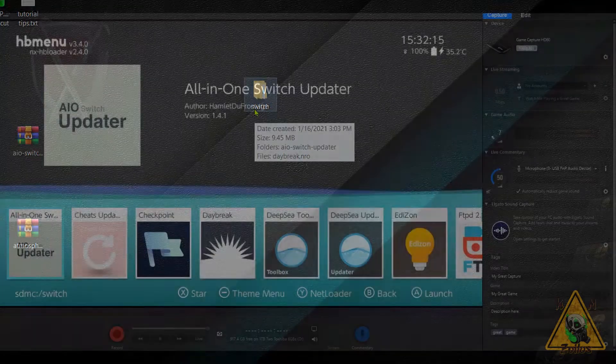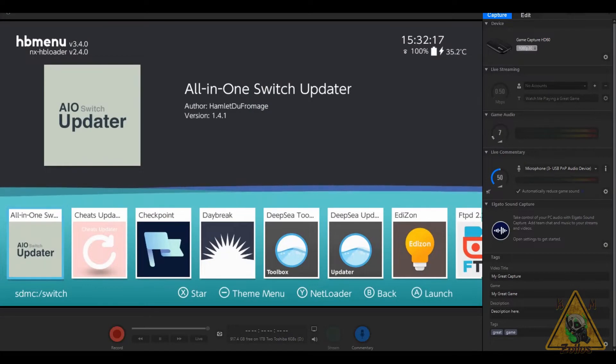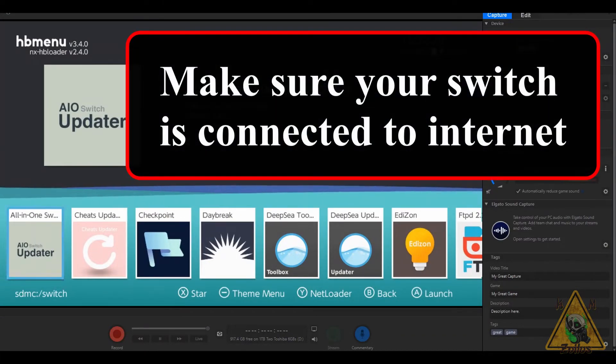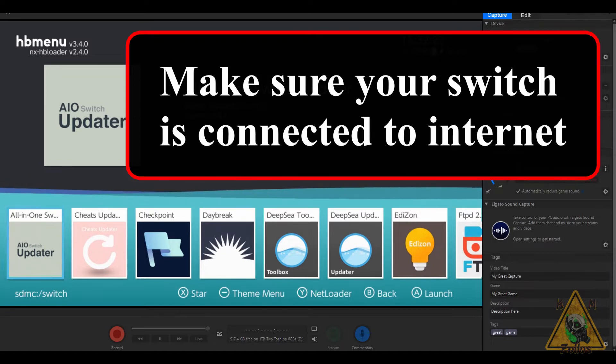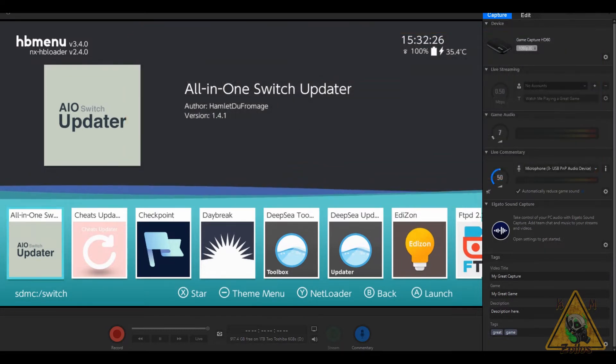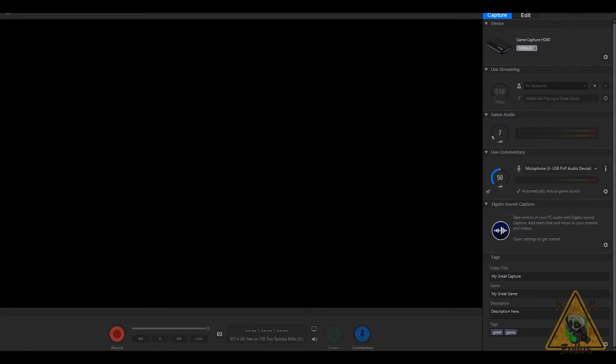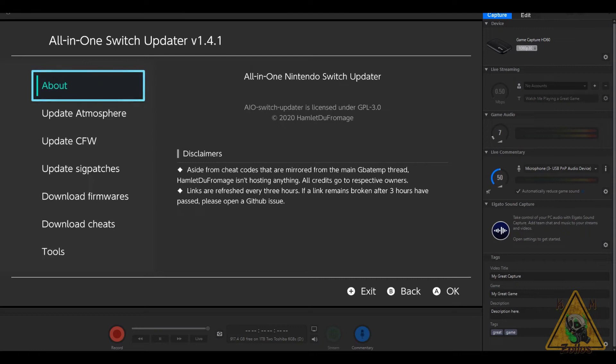Before you go into AIO Switch Updater, you must have an internet connection, otherwise you will not see the firmwares. Make sure you've established that internet connection first. Then go into AIO Switch Updater.